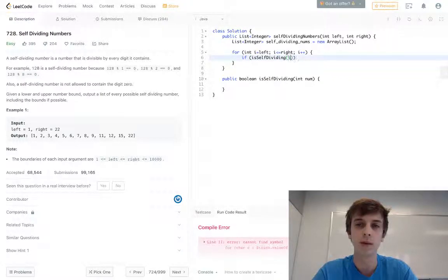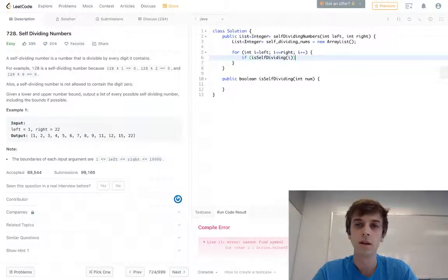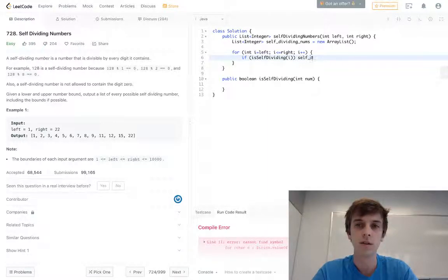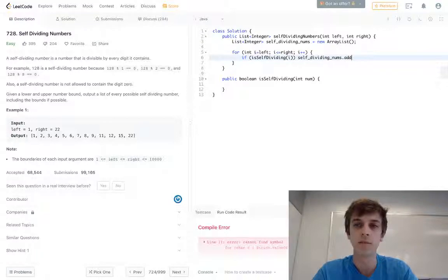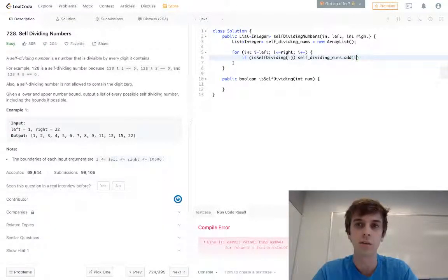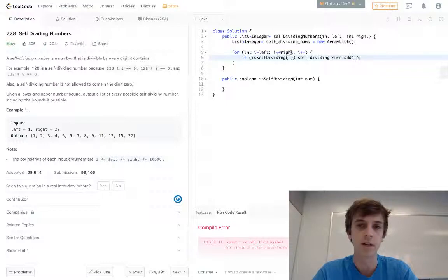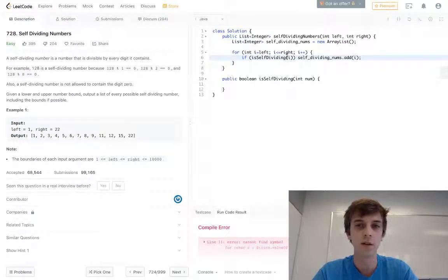Then just do selfDividingNums.add(i). Just add it into that output array because we know it's self-dividing. This is a boolean. If it is self-dividing, we'll add it into the array. If it's not, we won't.